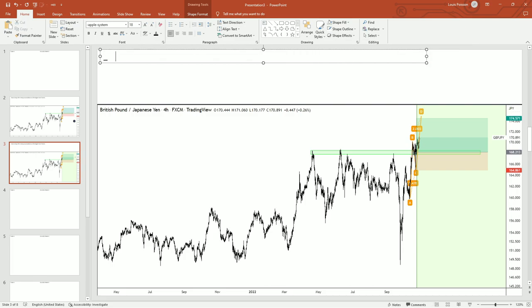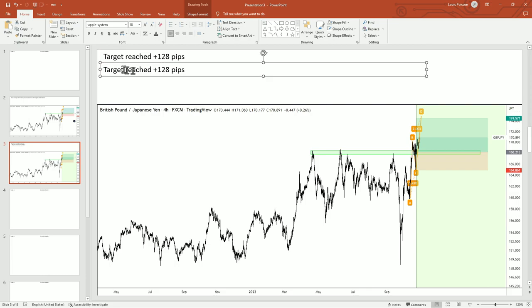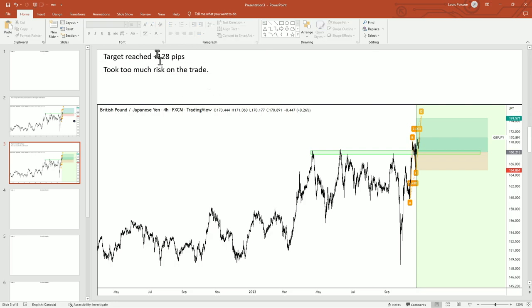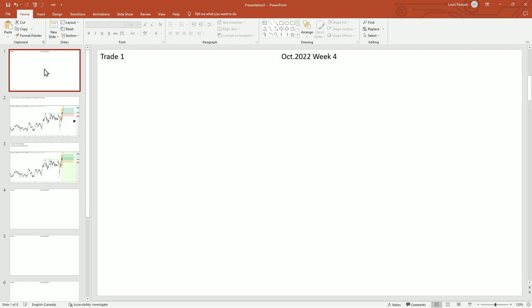Positive trade, target reached, plus 128 pips. Some lessons learned—I could have noticed that my stop was a bit too far, took too much risk, or something like that. Whatever lessons, I write them here. If I don't have enough room, I'll just create another slide and write all the comments for that trade. The reason I do this, I'll show you real quick.